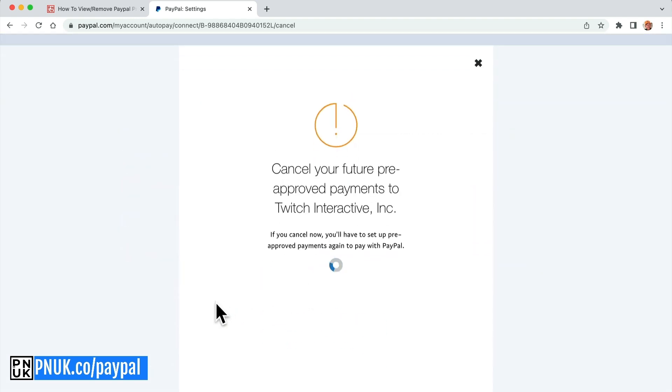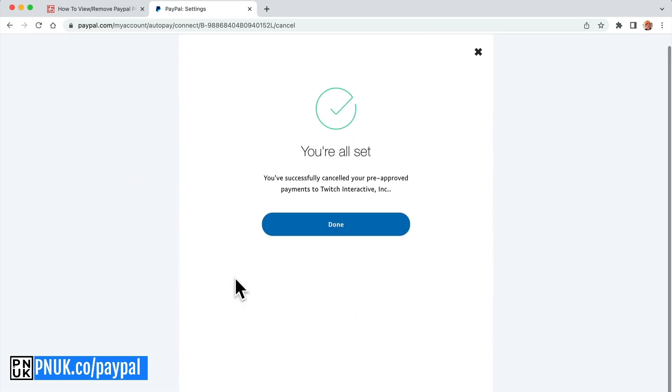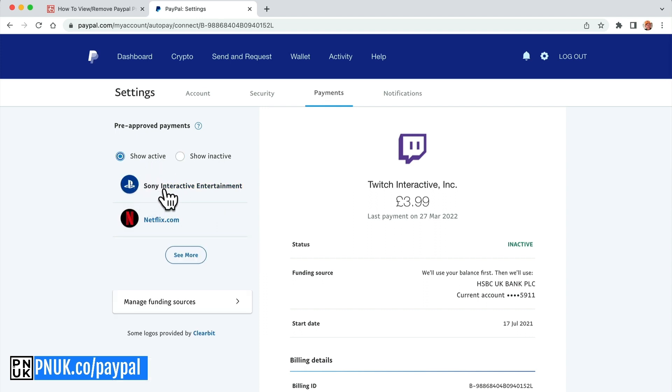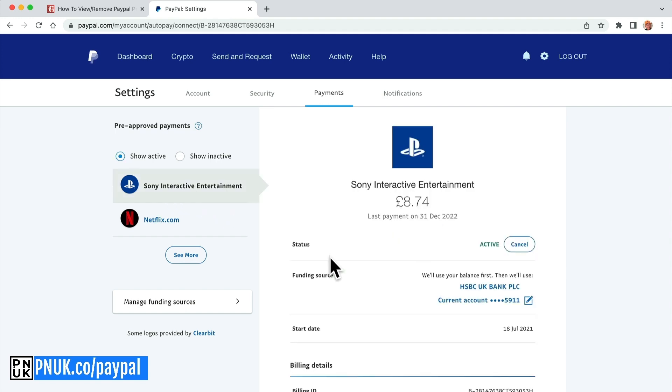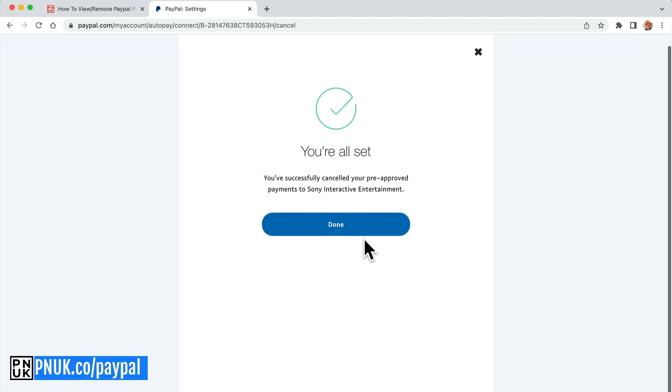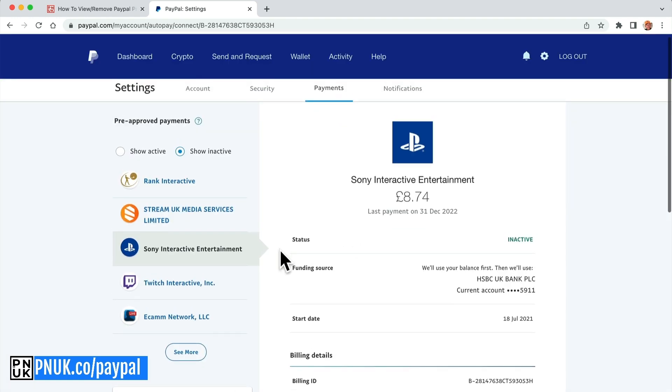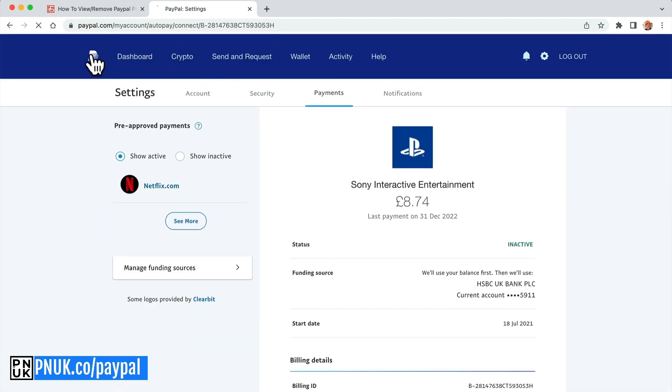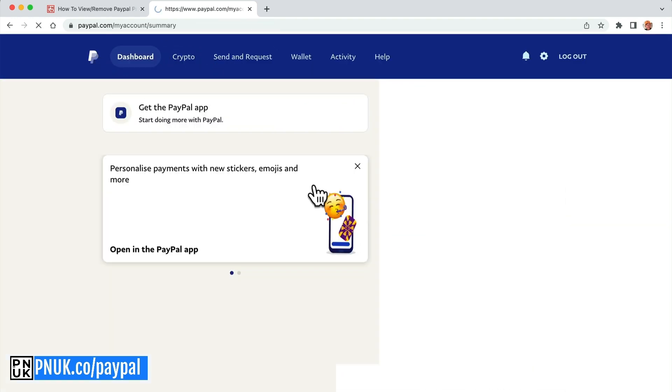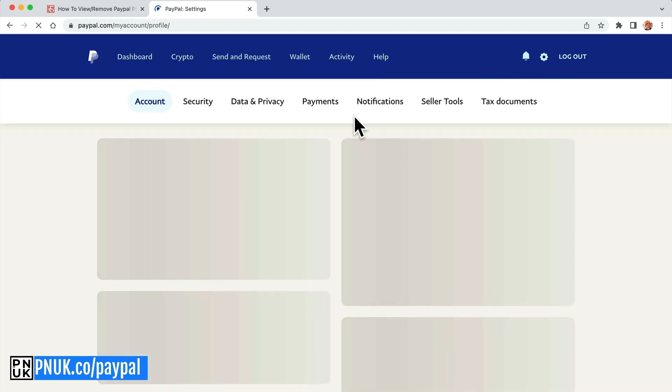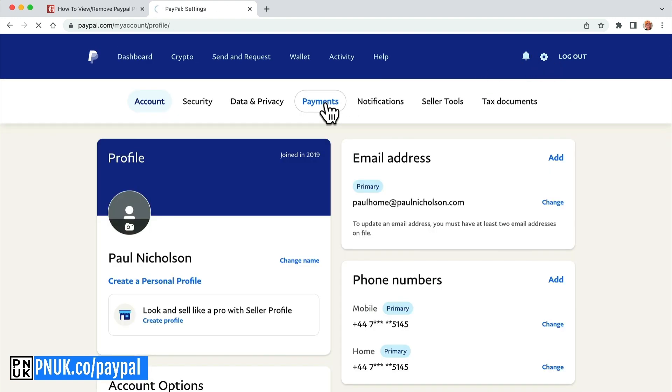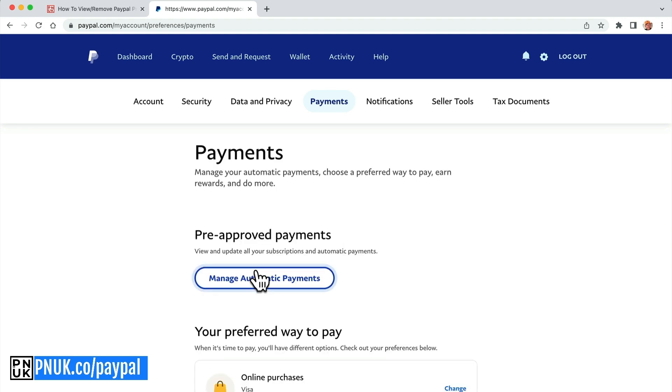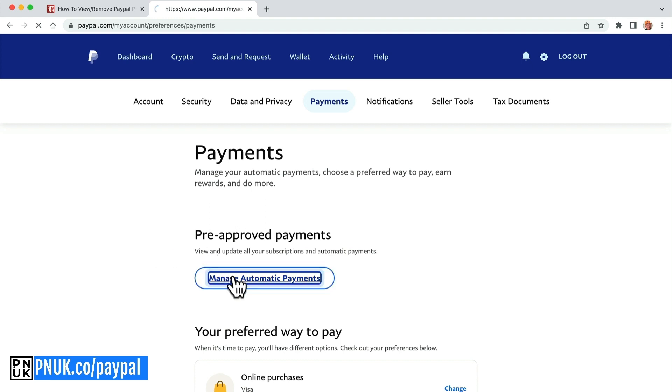Obviously, I subscribe to somebody on Twitch at some point. So these are not necessarily charging me anything, but they are definitely at a point that could charge me because it's been pre-approved. The only thing I'm going to leave is Netflix. So again, if you go to, on your homepage, go to settings and payments. That will get you to manage automatic payments and then you can inactive. You should be able to delete them and you should certainly be able to cancel them.